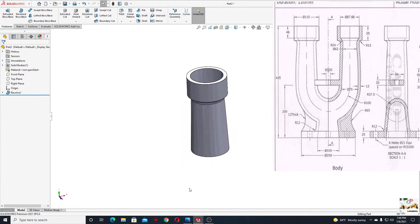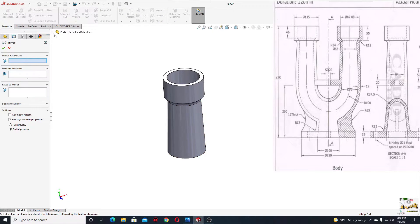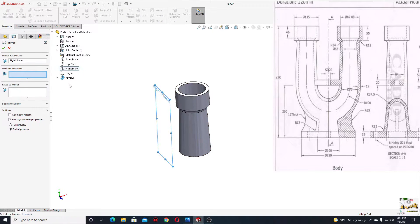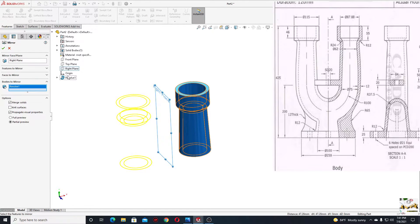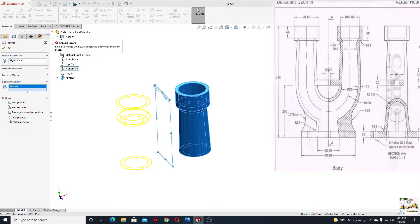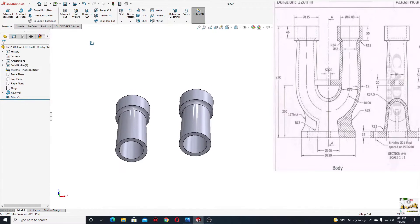Now let's use mirror to mirror this body. Select the light plane as the mirror plane and bodies to mirror. Select this body and press okay. Unselect merge solids — and nice.